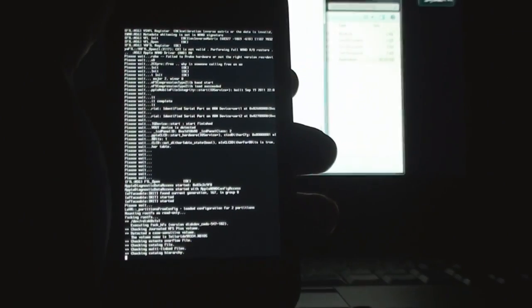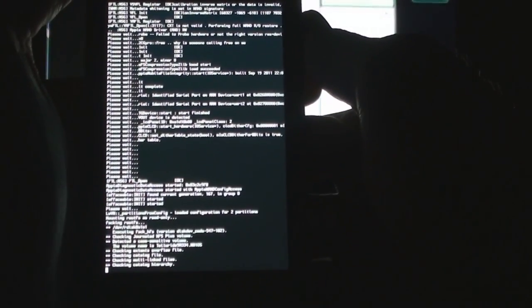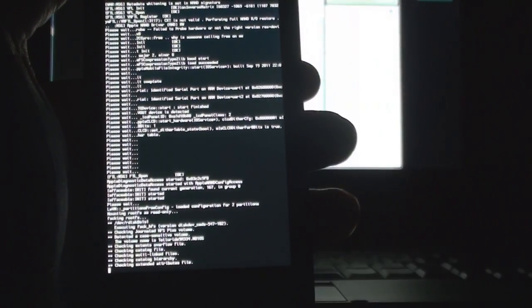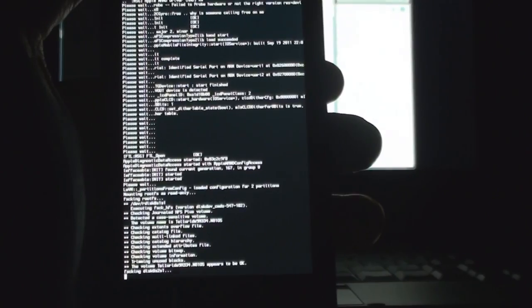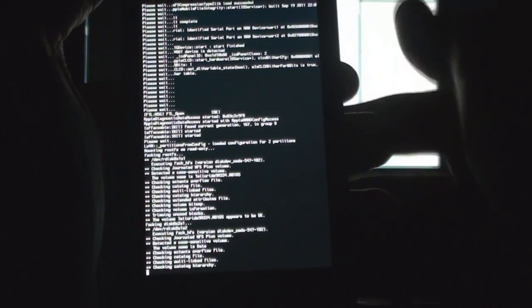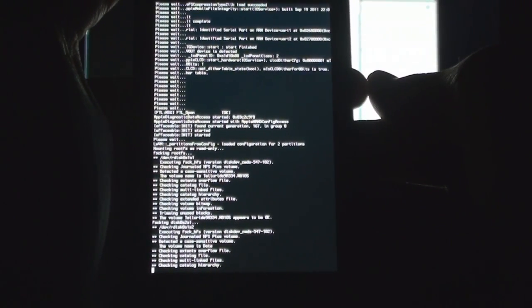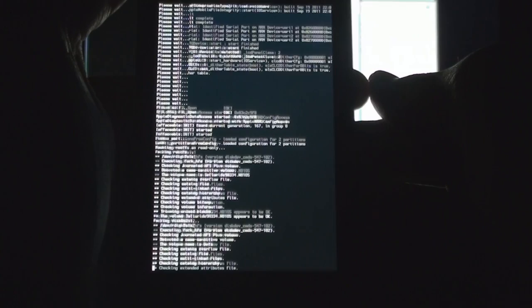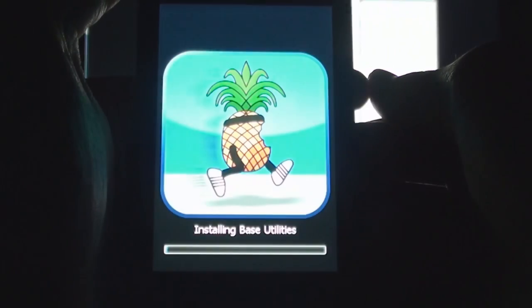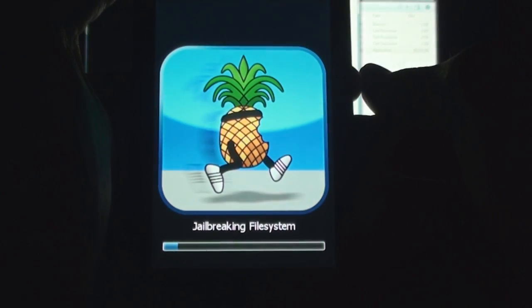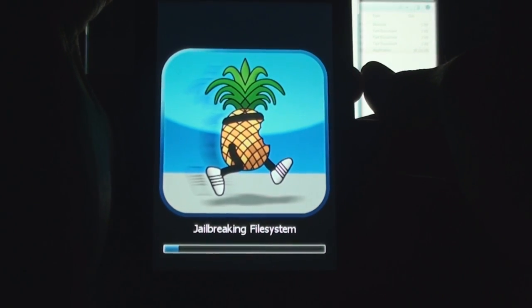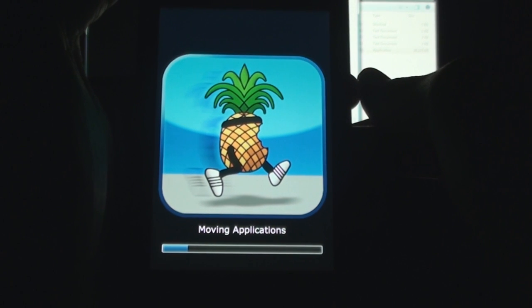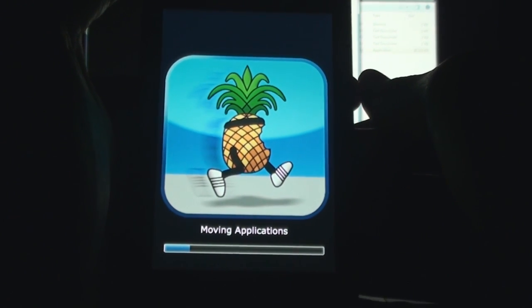It'll go through this process and then after this it'll show your pineapple logo, which will come after some time. We'll just wait for it. Let me put my camera down so that you can have a better view. This is what it's doing on the iPod.